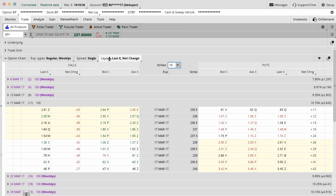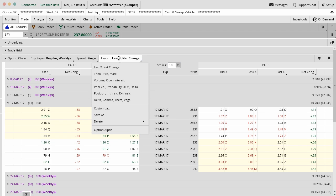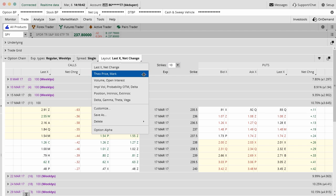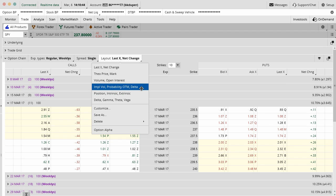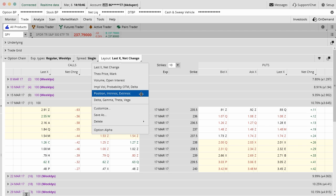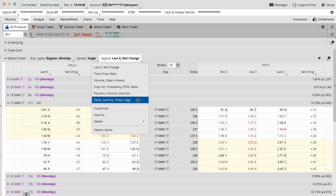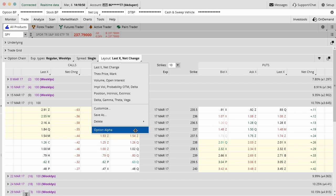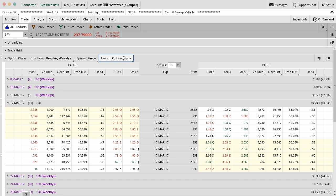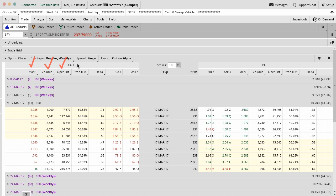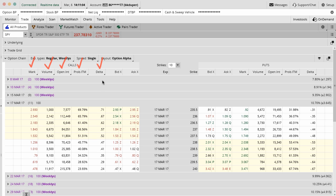It's actually pretty easy to change the layout and the columns that are here. There's a couple defaults that are in thinkorswim. You have volume and open interest, probabilities, extrinsic, intrinsic value, delta, gamma, theta. We use one at Option Alpha that's just a custom one. The columns that we have are mark, volume, open interest, probability of being in the money, and delta. You may have slightly different ones. You may not want to use delta or one of the other ones. That's just the ones that I look at on a day-to-day basis.